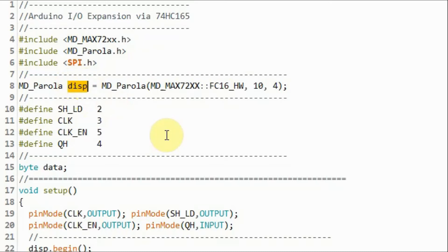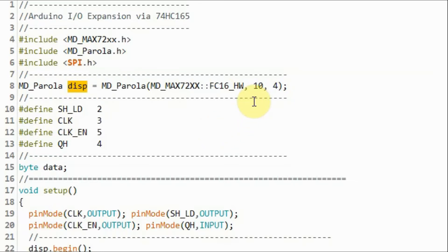Keep in mind that the clock pin must be connected to digital pin 13 of the Arduino, and the data in must be connected to 11. While the chip select can be connected to any digital pin, in our case, it's connected to pin 10.